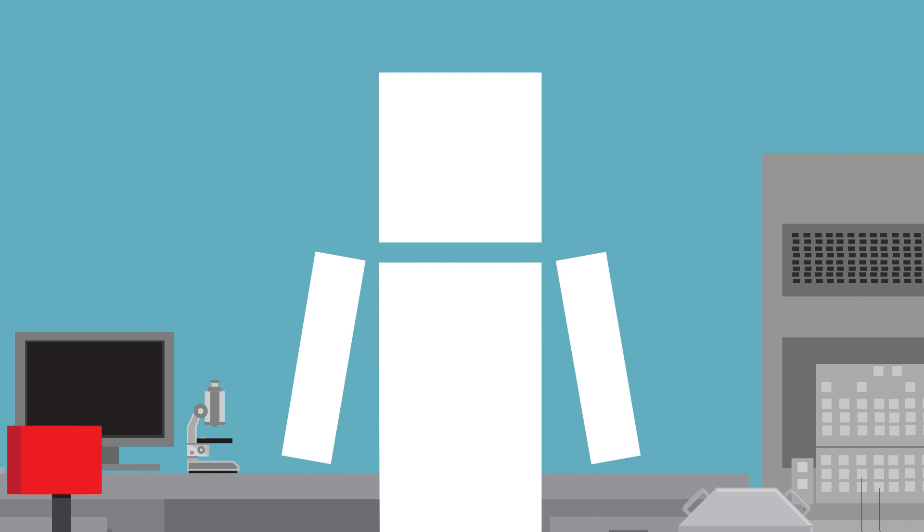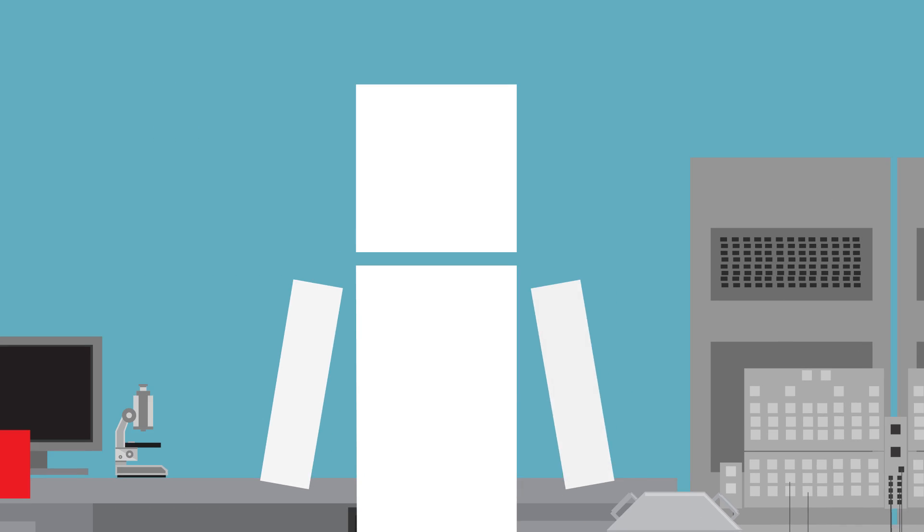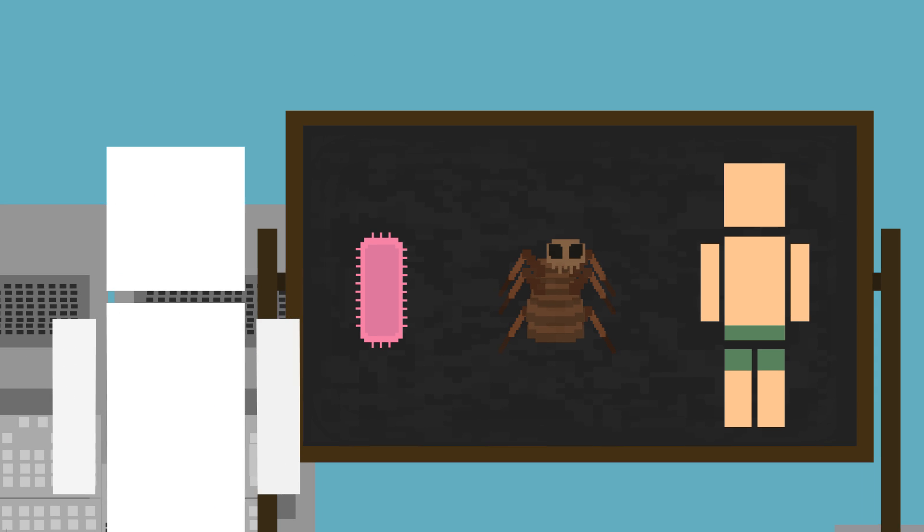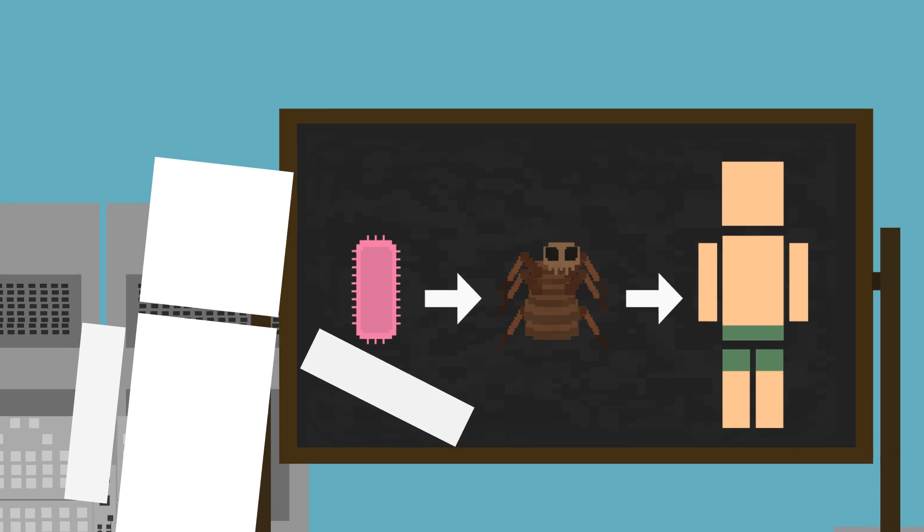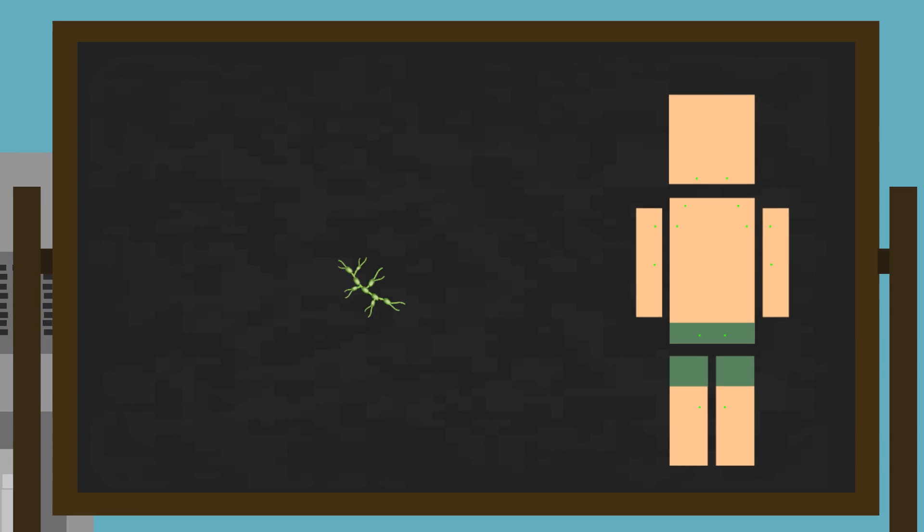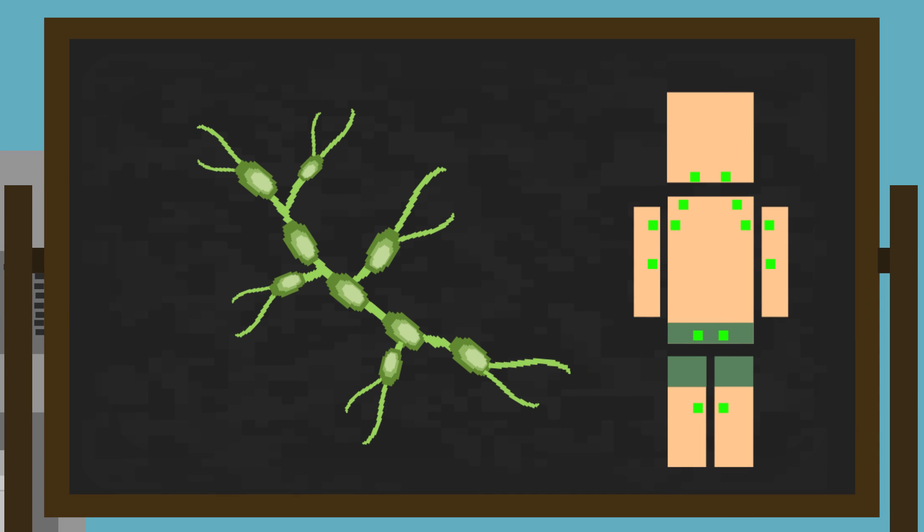Transmission can occur in a few ways. Most often, the bacteria enters your body through a flea bite and travels through the lymphatic system where it reproduces itself.